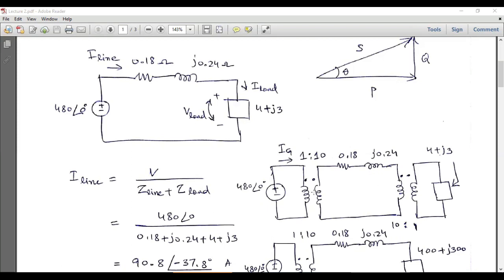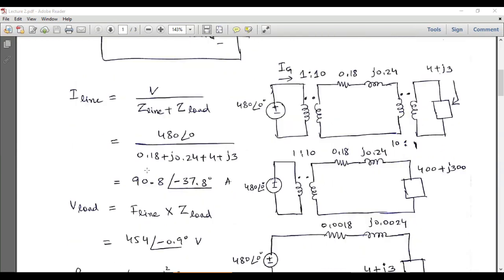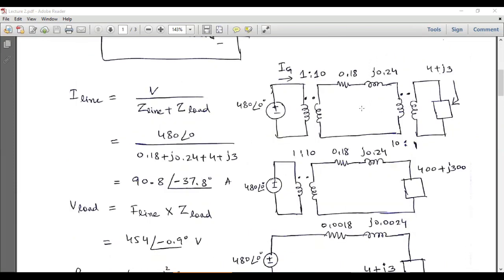After transmission, the voltage is stepped back down using the same turn ratio. To solve the circuit, we first eliminate the transformers by referring impedances to the primary side. For the second transformer, a = N1/N2 = 10/1 = 10, so we multiply the load impedance by a² = 100, giving 400 + j300.